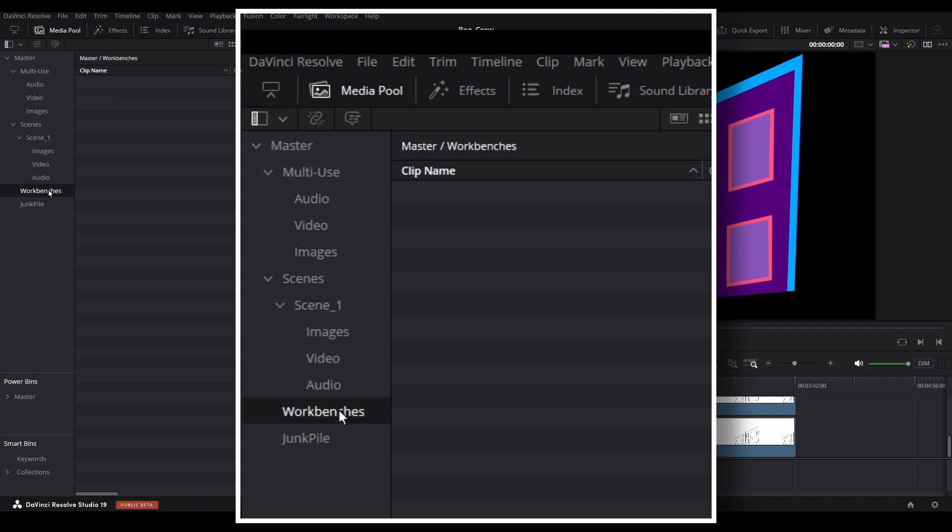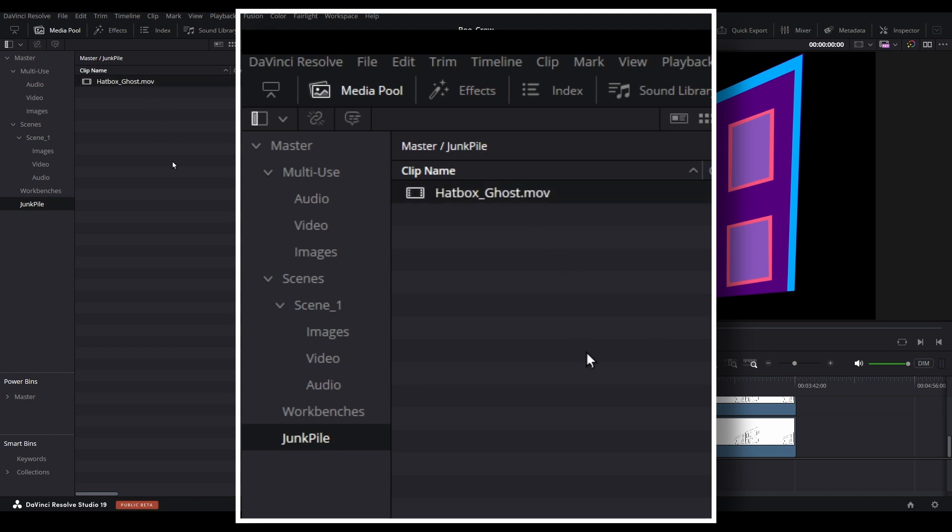The workshop and junk pile bins will sort of work hand-in-hand with each other, and we will explore both of those bins a bit more in the next video.